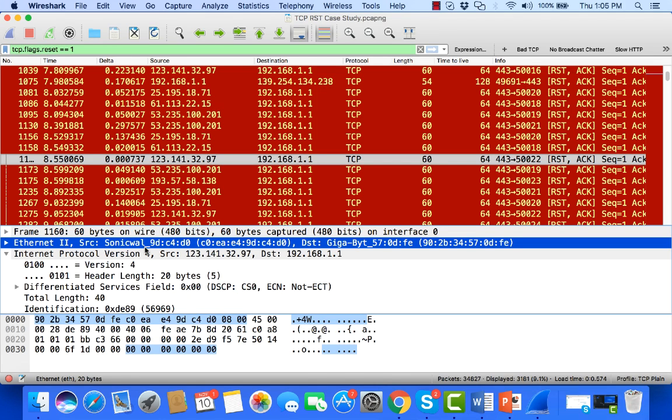So when we went into the configuration for this SonicWall, we found out that it was only handling about 30 to 40 connections. I don't remember exactly off the top of my head,